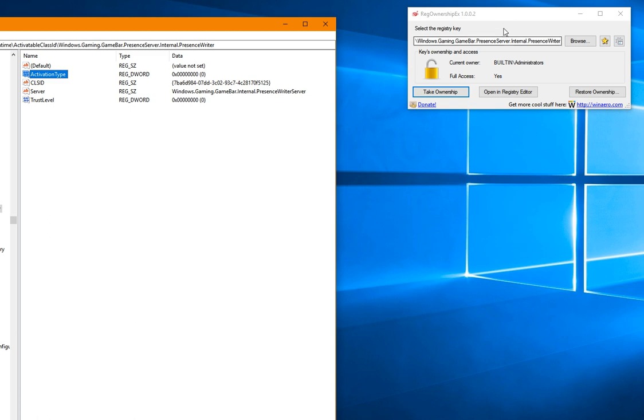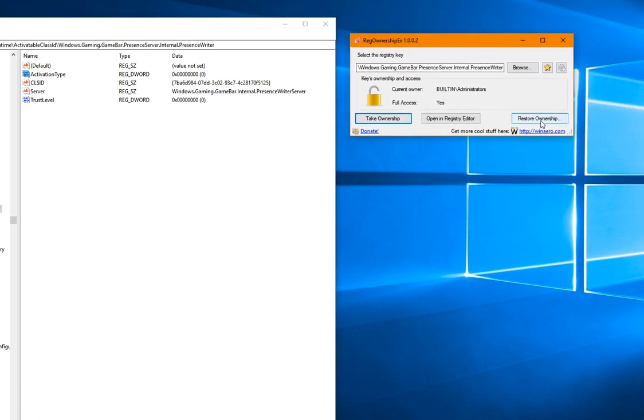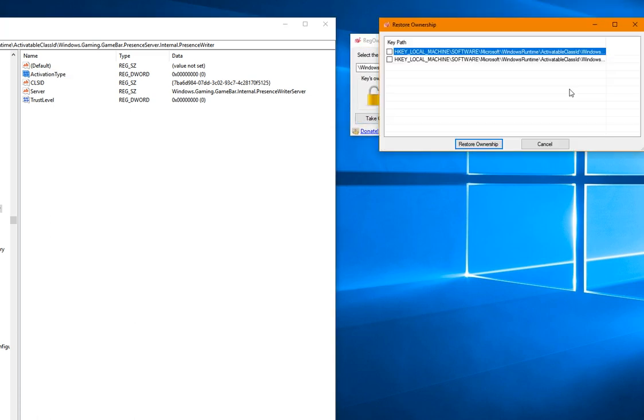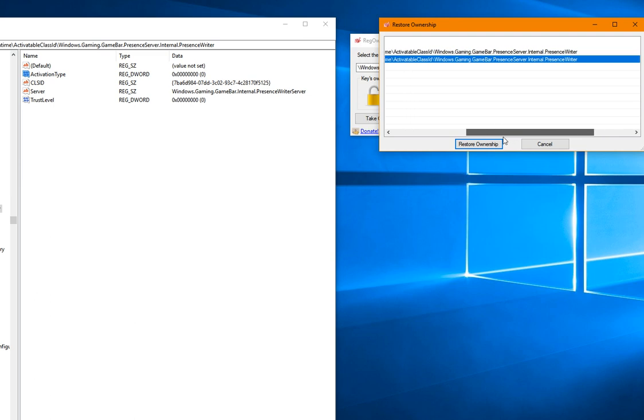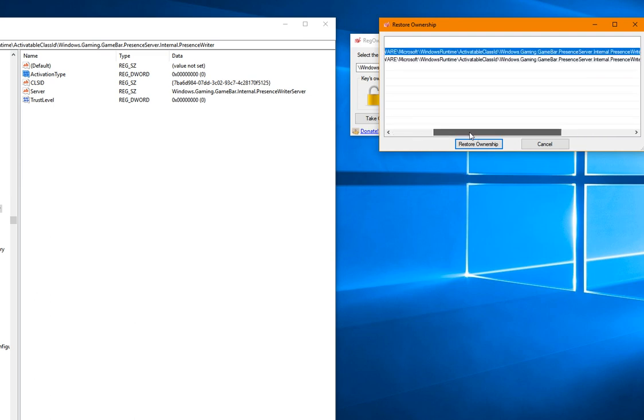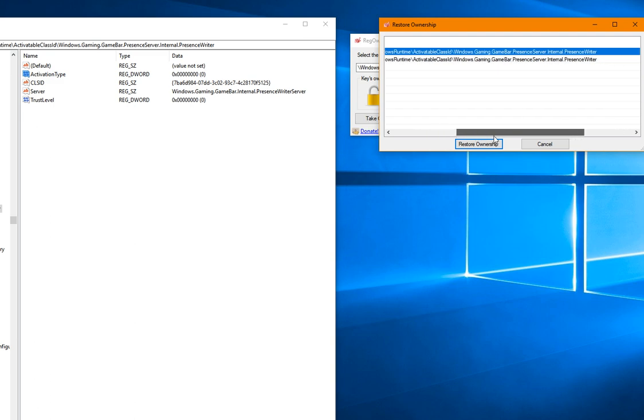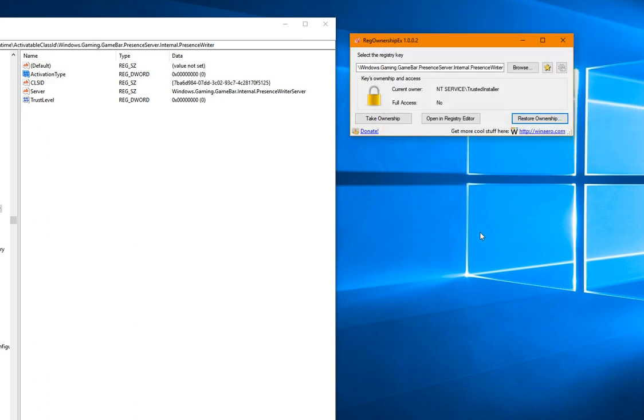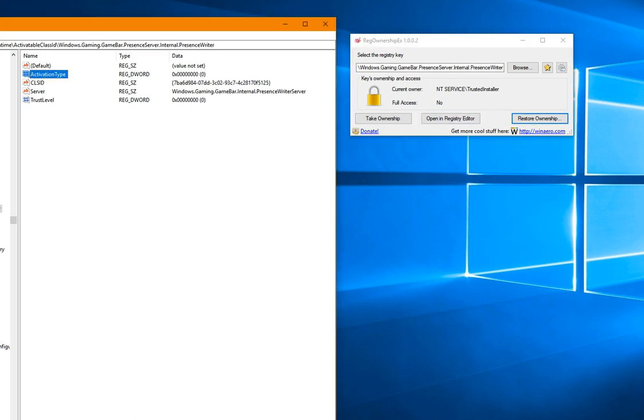Then restore ownership. Not sure why there's two of them, only need to do it once. I think because I did it twice, it came up twice. Shouldn't happen to you. Restoring ownership should bring it back. Now that I've restored ownership, go ahead and refresh.